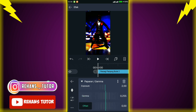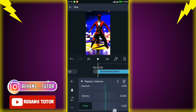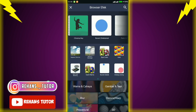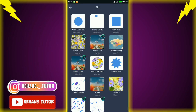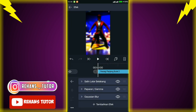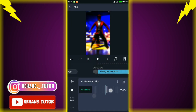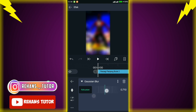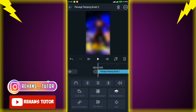Lalu atur exposure-nya menjadi full dan atur gamma-nya menjadi sekitar 0,225. Jika sudah, ubah offset-nya menjadi 0,20. Jika sudah kalian kembali, lalu cari di blur dan pilih efek 'cushion blur', lalu ubah kekuatannya menjadi sekitar 0,775. Jika sudah kembali, lalu kalian pilih yang ini.